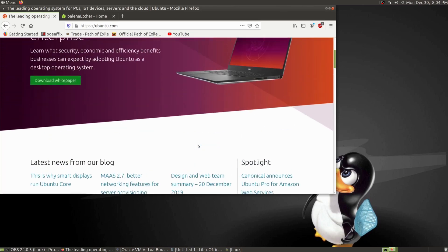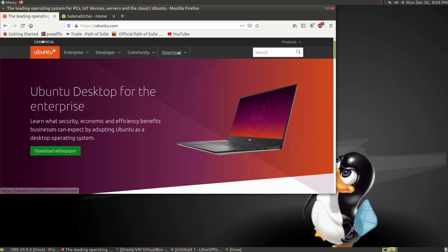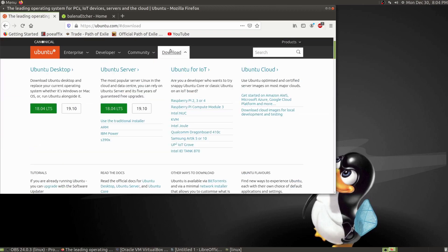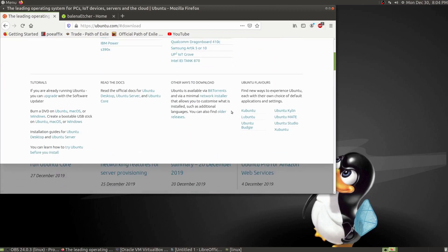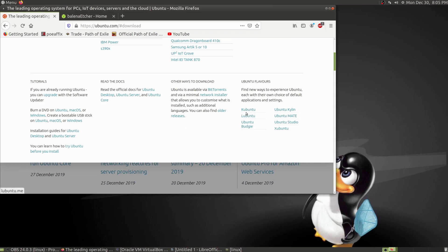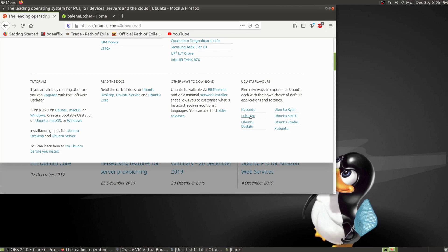That is regular old Ubuntu. Kubuntu is KDE—it has more of a Windows feel and has a lot of options that you can change right out of the gate without hacking around too much.